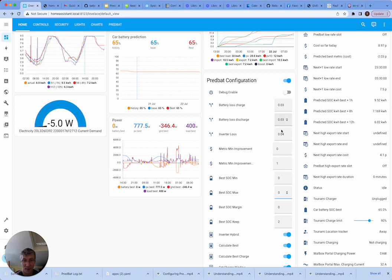Obviously the higher the losses, the lower your charts are going to go as well.